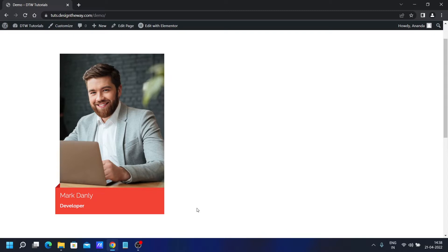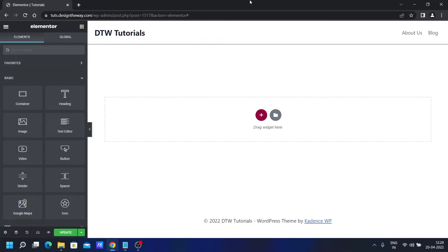We'll see how to create this beautiful animation effect in Elementor using only CSS. If you're not comfortable with CSS, I will also show how you can achieve a similar effect without writing a single line of CSS, so make sure to watch the complete video. Let's get right into it — we are in the Elementor editor now.